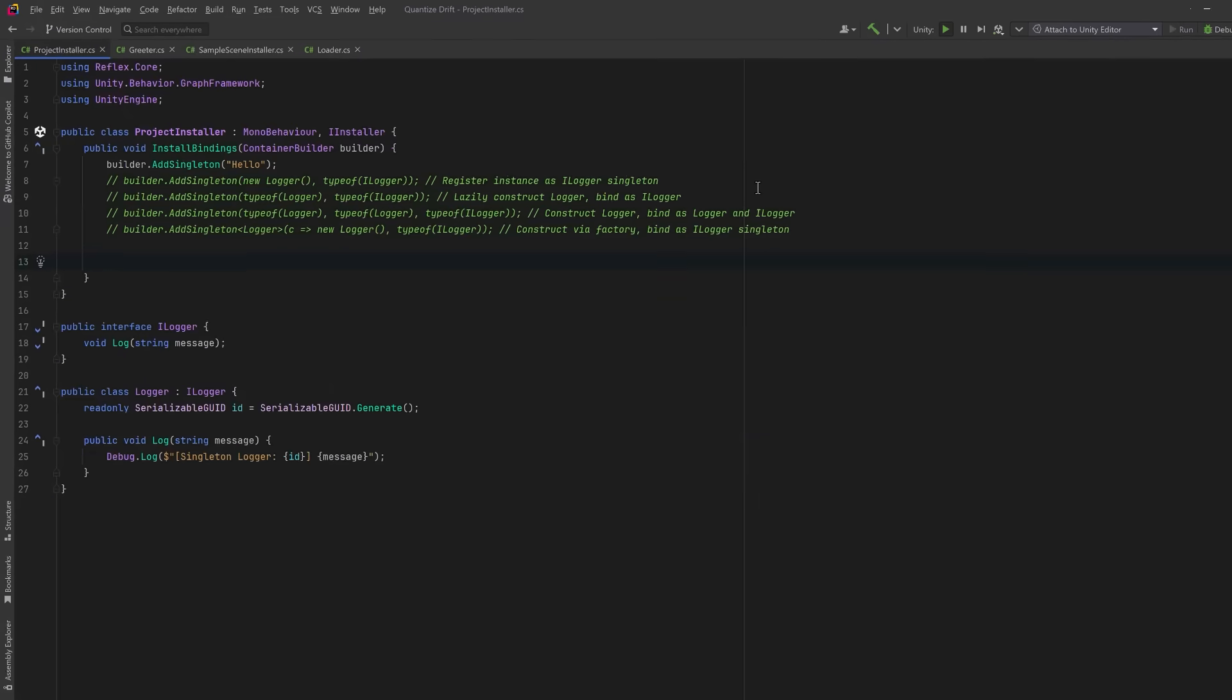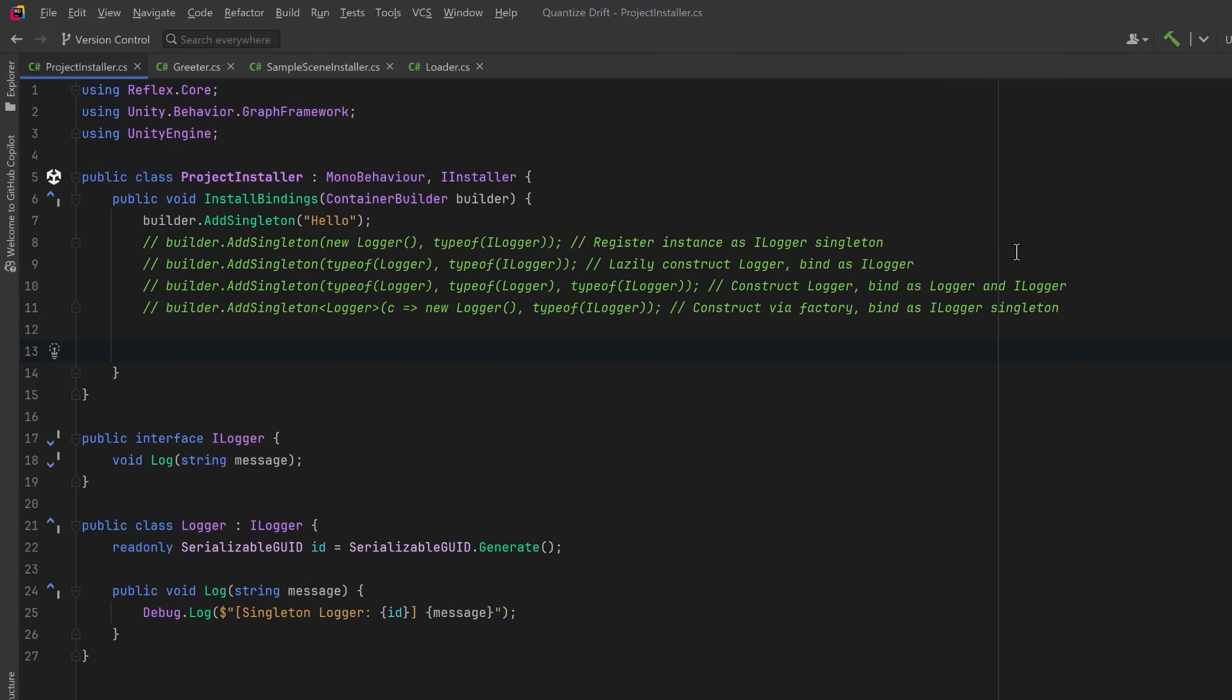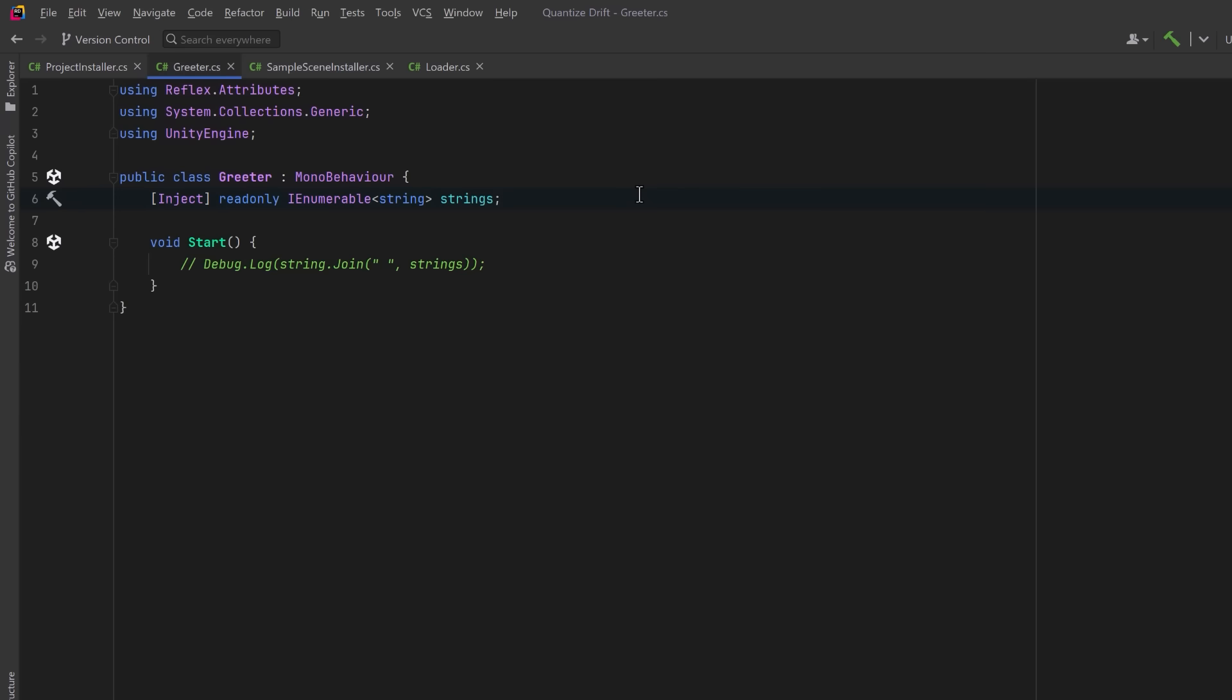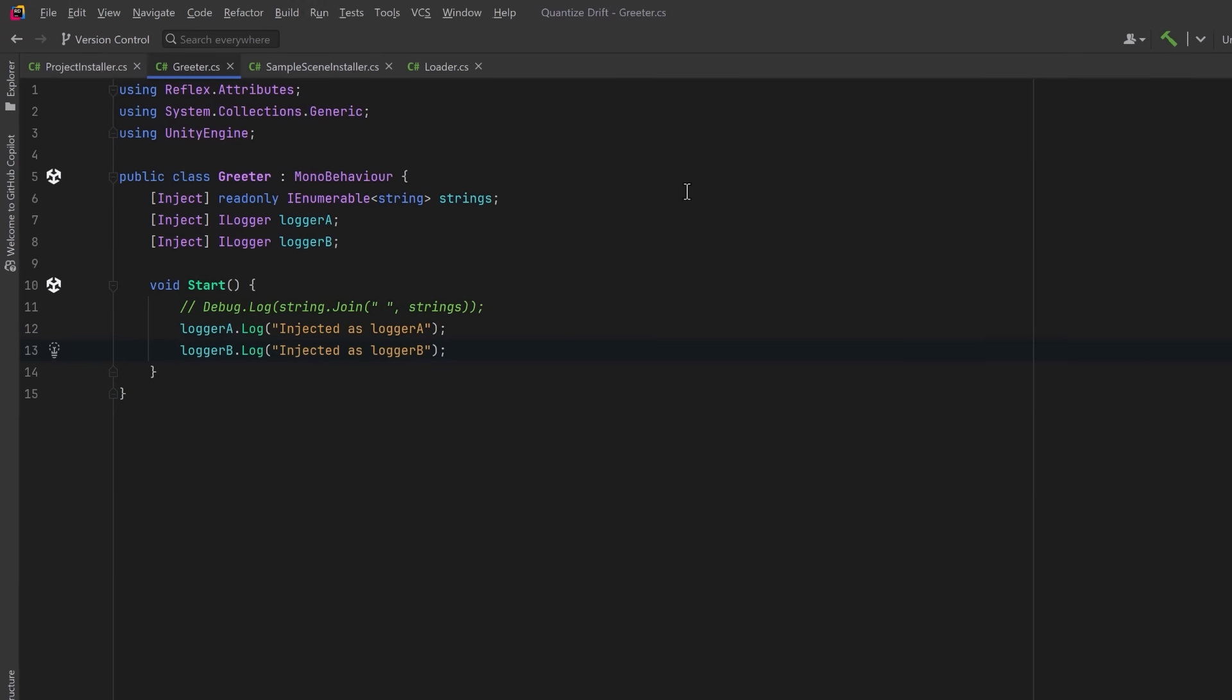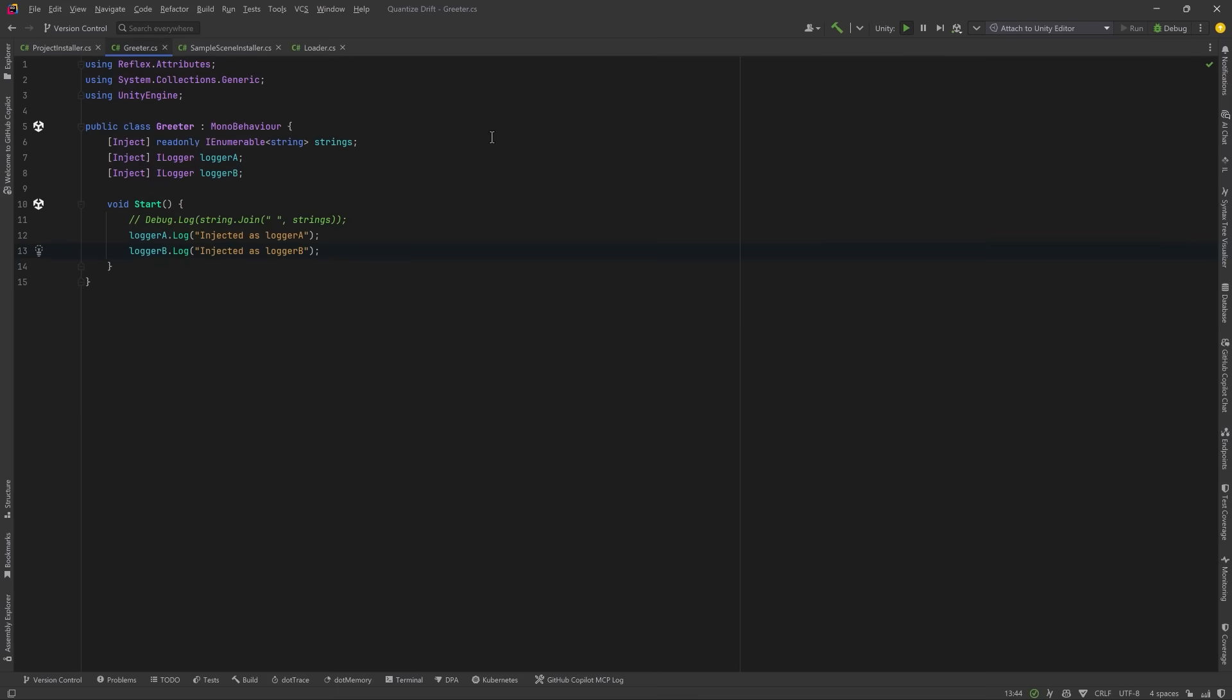Now let's talk about transient bindings. A transient binding will create a new instance every time the type is resolved. So this is useful when you need non-shared state or you want to avoid side effects from reusing the same object. Just be aware that each resolution incurs a construction cost. So if we come over to our Greeter script we could inject Logger A and Logger B. We've only added one binding to the container but for each injection we should get a new instance of our logger. Let's quickly confirm that's true.